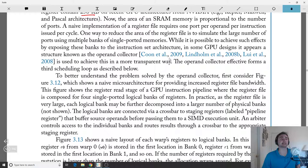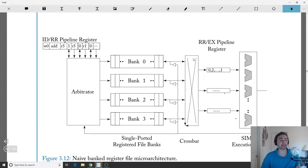What we'll look at is this idea called an operand collector, which is likely what exists in modern GPU designs. A lot of this comes from patents that have been filed. We'll start by considering a basic naive banked register file microarchitecture.